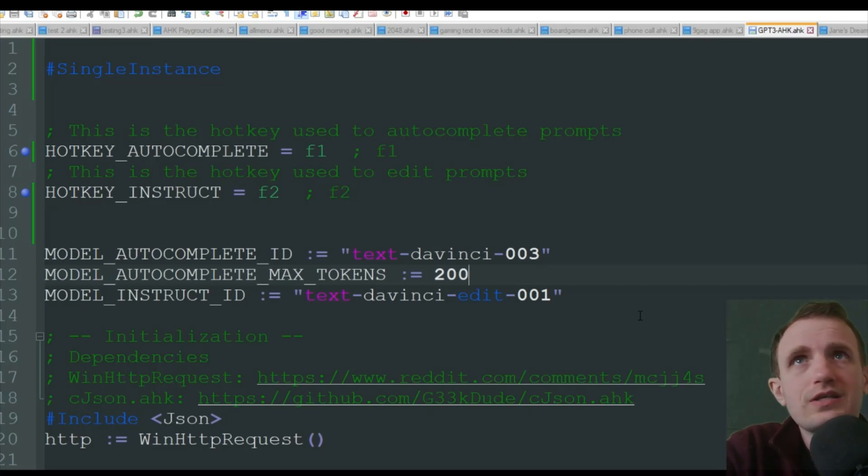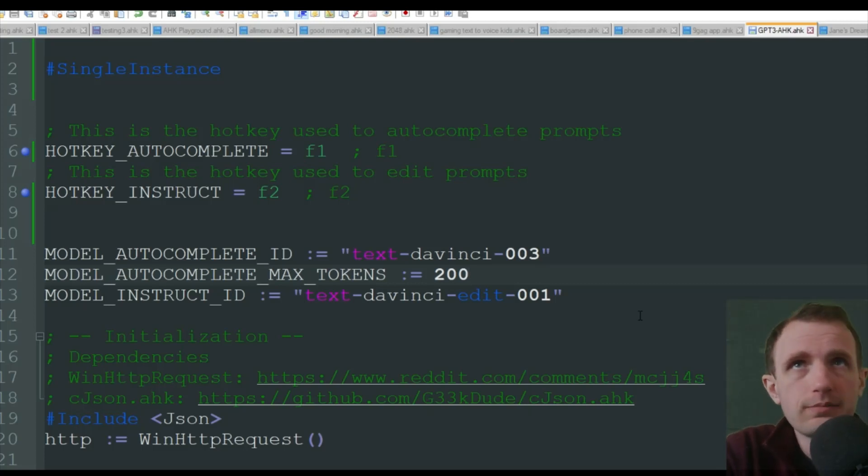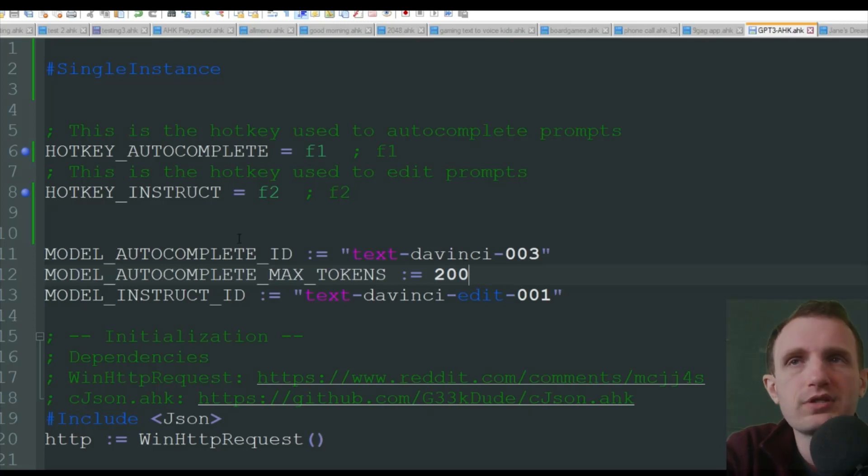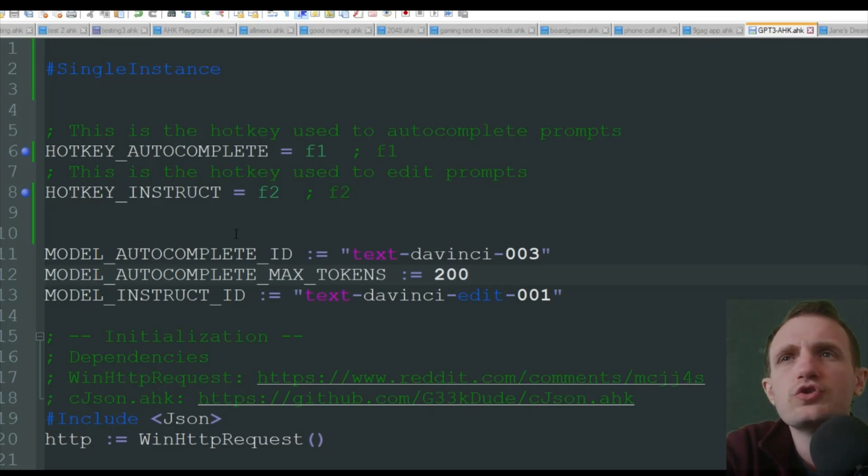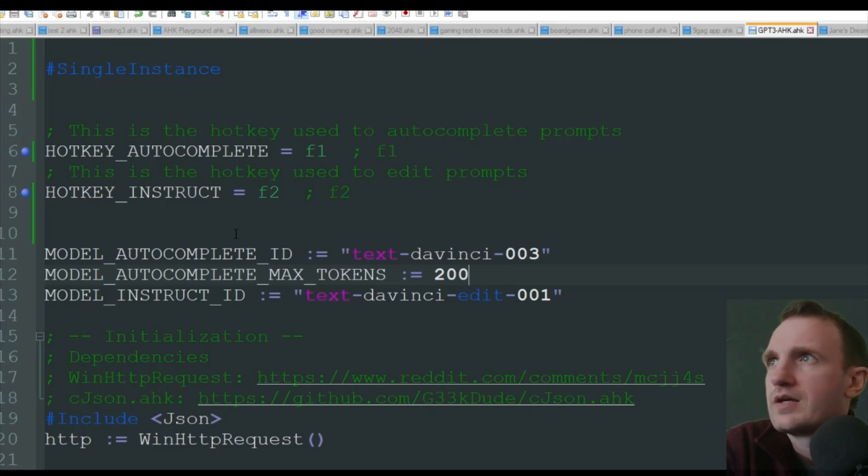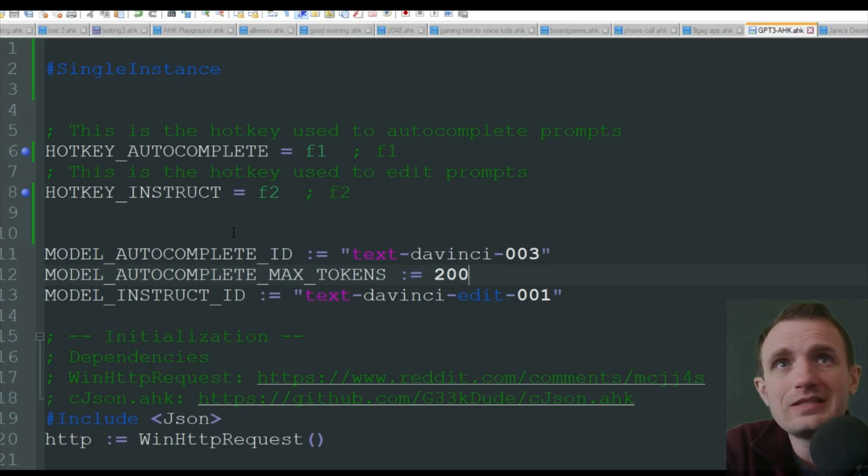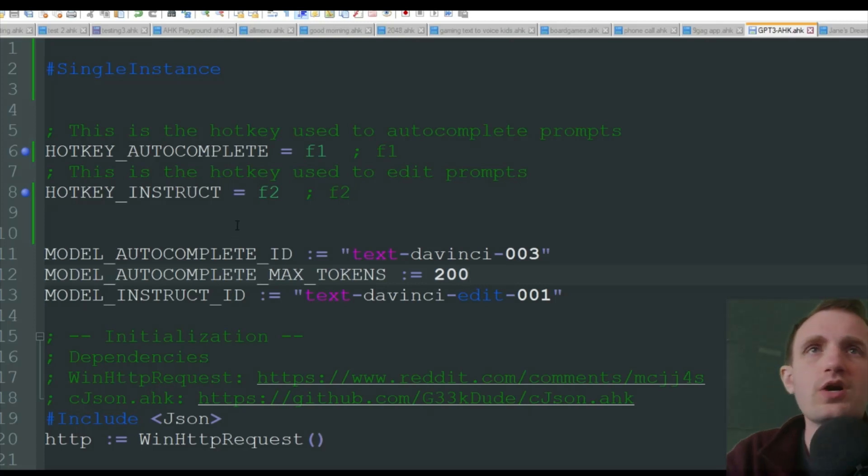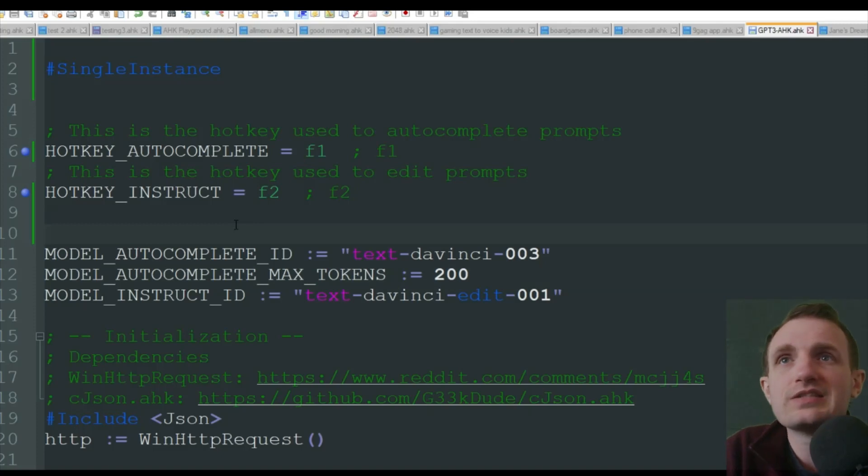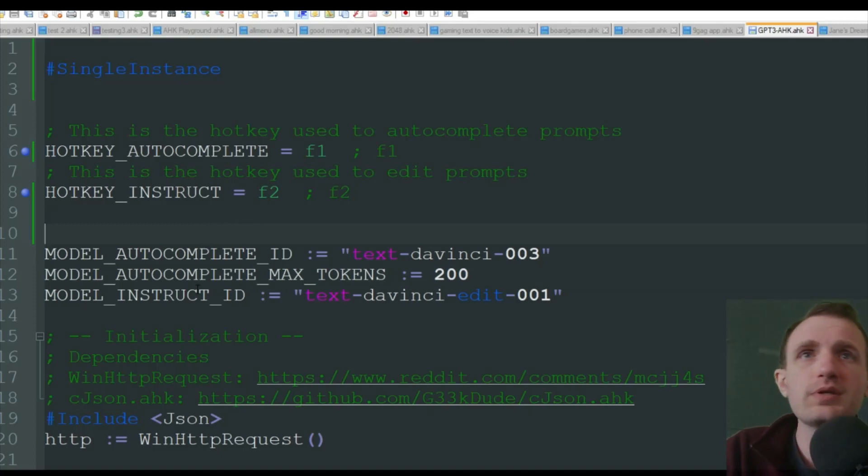We'll use probably Notepad++ for our program that we're going to be using, but you can use it in Chrome, text editor, Word document, emails, whatever you want, to each his own. And yeah, let's jump in.